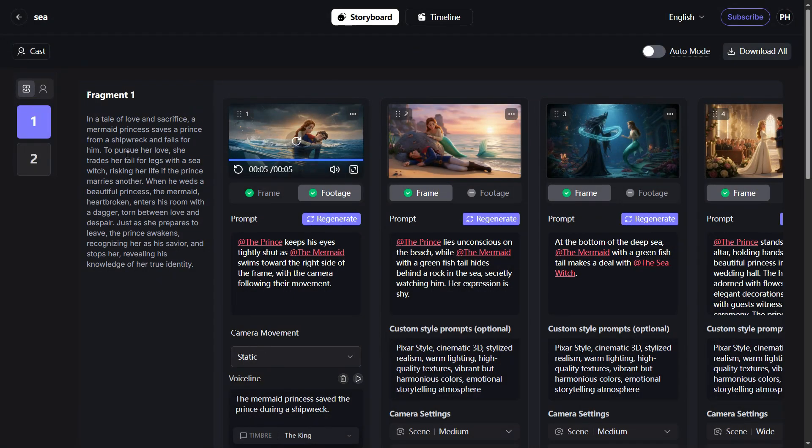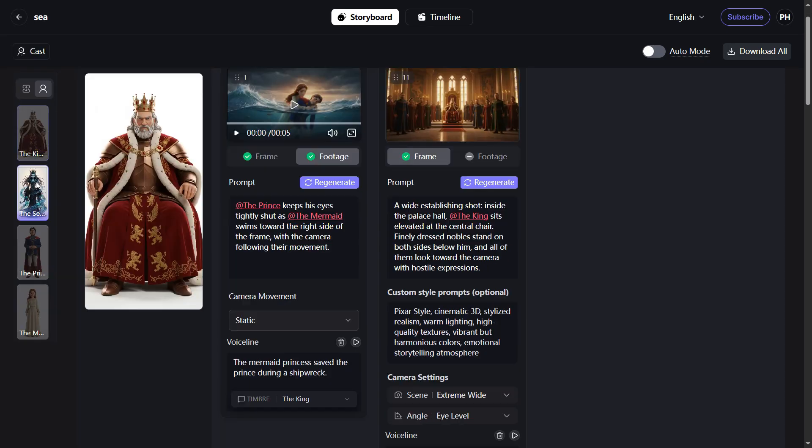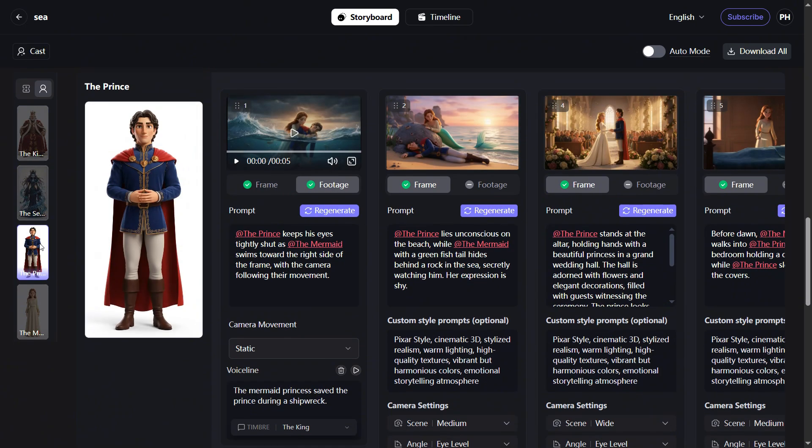Check character consistency: use the character view to ensure your characters stay consistent across all scenes.